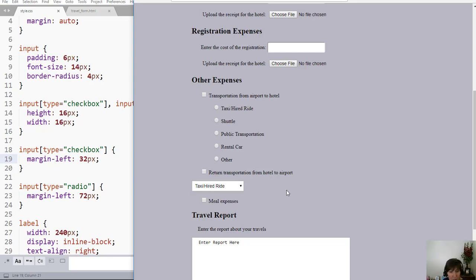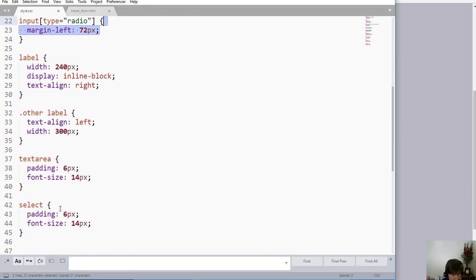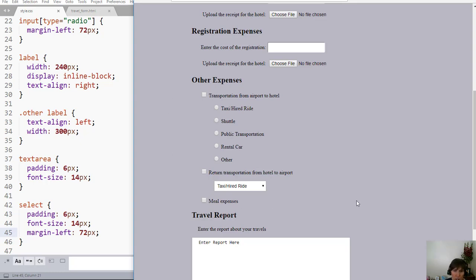So you can add alignment by adding widths, margins, and padding sometimes helps. You want to play with those properties until you get them the way that you want.